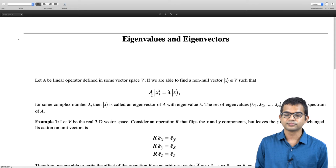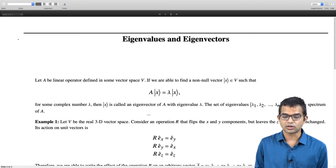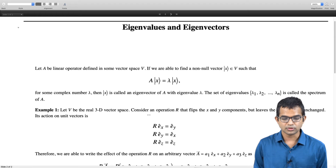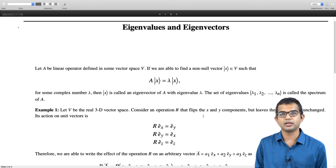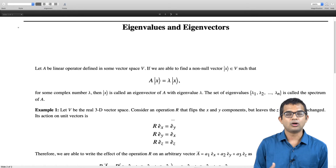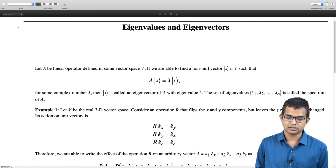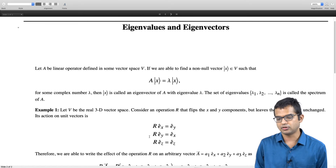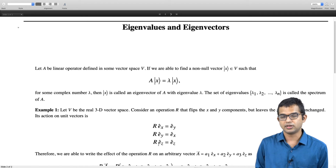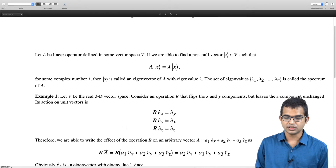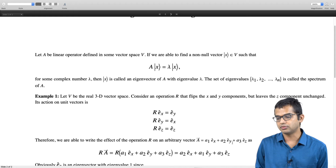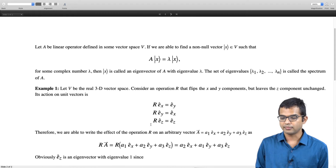We are still thinking of these as abstract vectors and abstract operators. Let us consider the real 3D vector space and the operation R that flips the x and y components but leaves the z component unchanged. Its action on all vectors is entirely defined by its action on the unit vectors: R acting on e_x gives e_y, R acting on e_y gives e_x, and R acting on e_z gives e_z. So in general, if it acts on a = a₁e_x + a₂e_y + a₃e_z, you get a₂e_x + a₁e_y + a₃e_z.